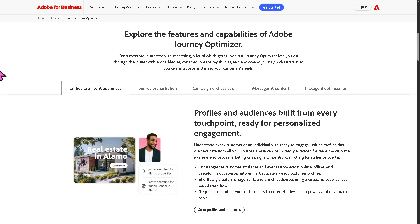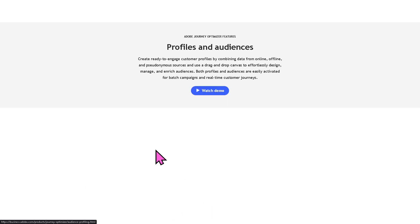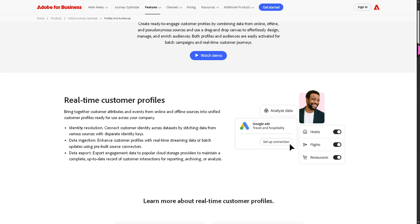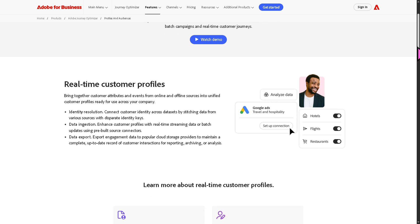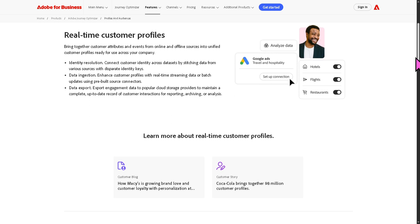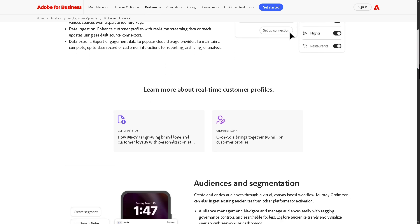Now we're going to go to one of the features of Adobe Journey Optimizer, which is the unified profiles and audiences. This is where Adobe merges all customer data from multiple sources like web, app, CRM, or offline, and a lot more into a single up-to-date profile for each individual.